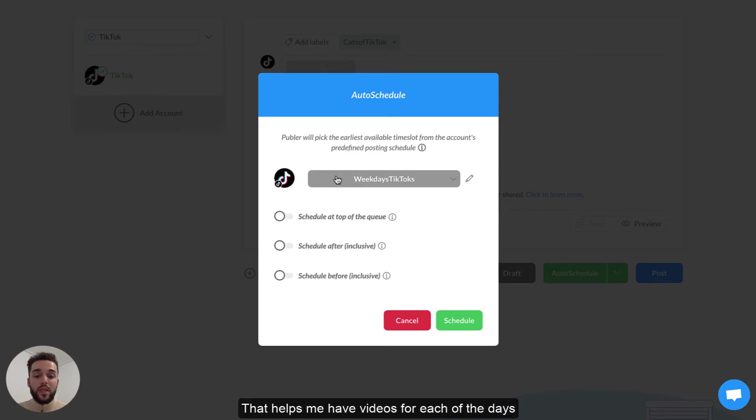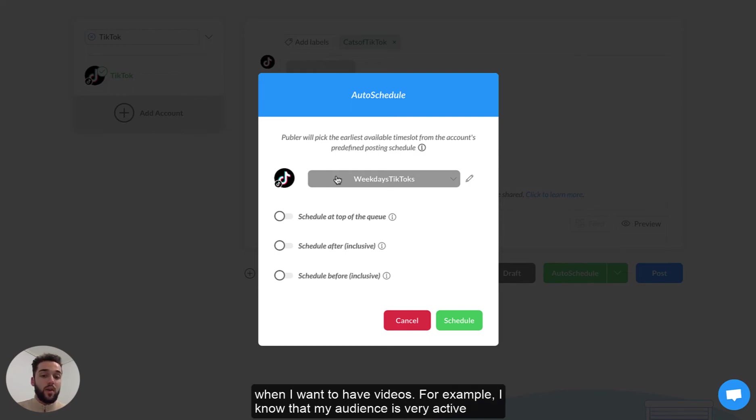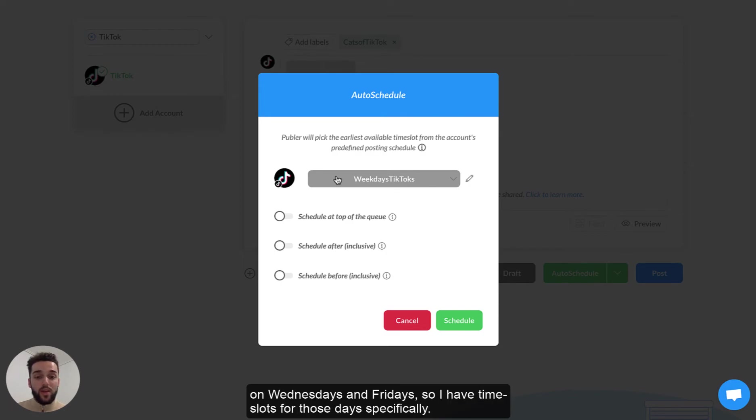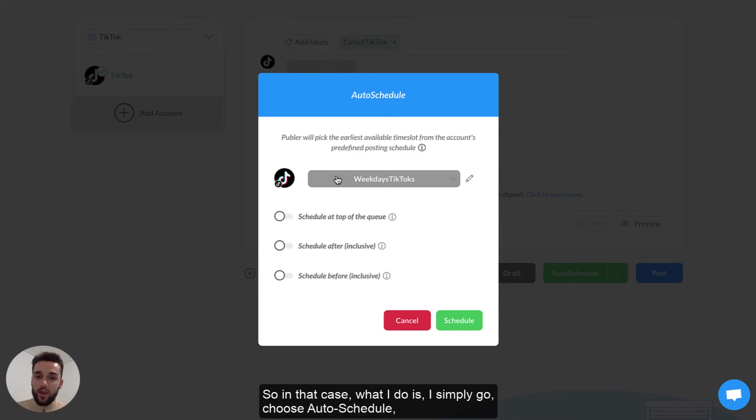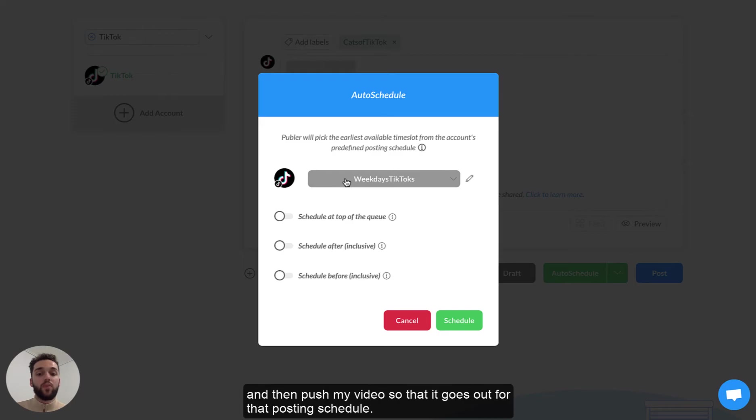That helps me have videos for each of the days when I want to have videos. For example I know that my audience is very active on Wednesdays and Fridays so I have time slots for those days specifically. So in that case what I do is I simply go choose auto schedule and then just push my video so that it goes out for that posting schedule.